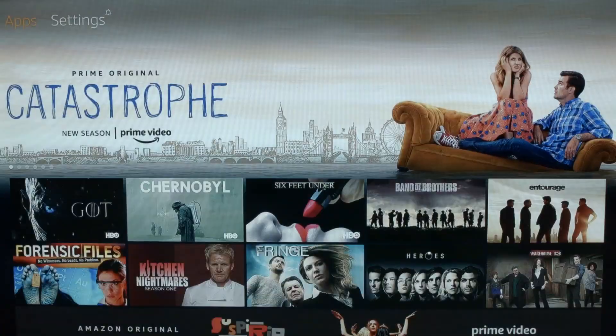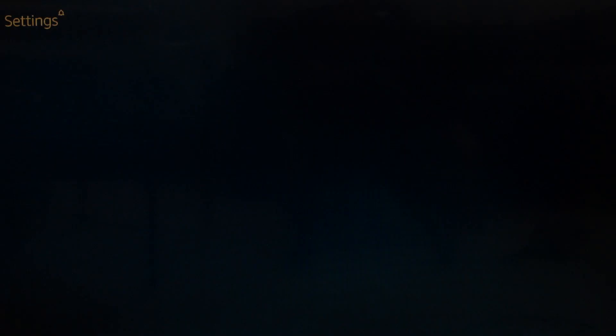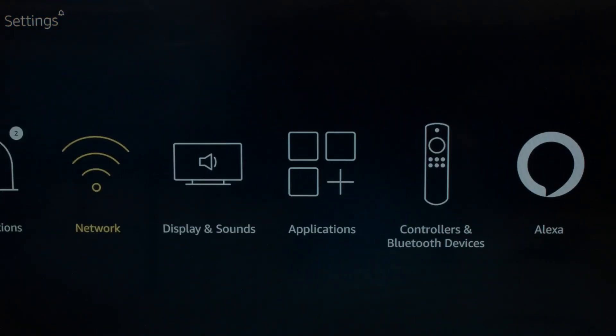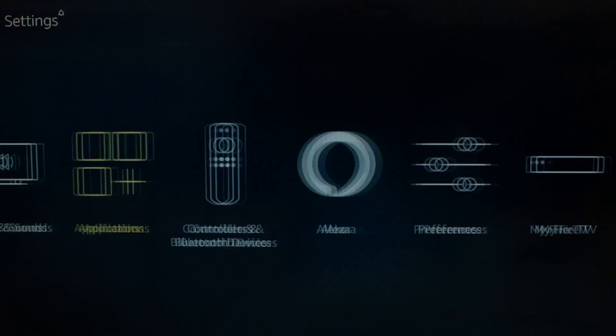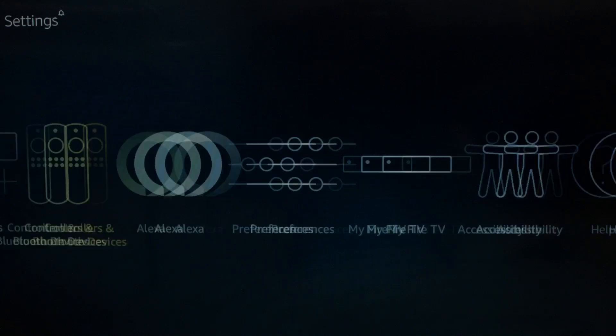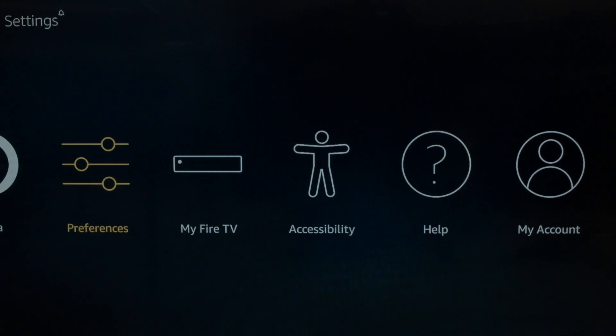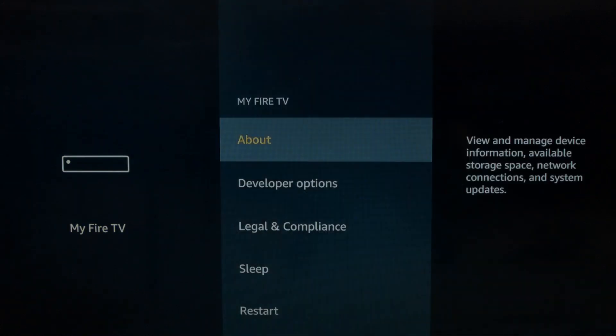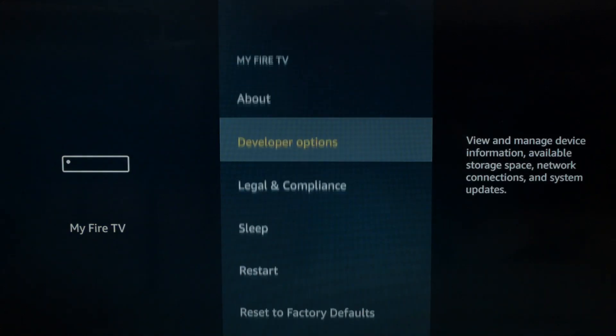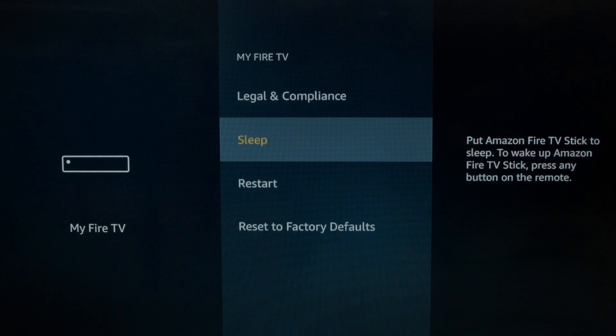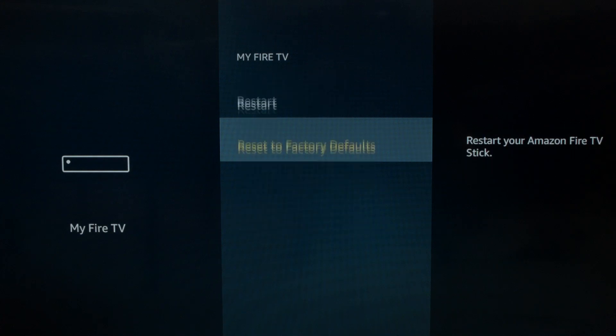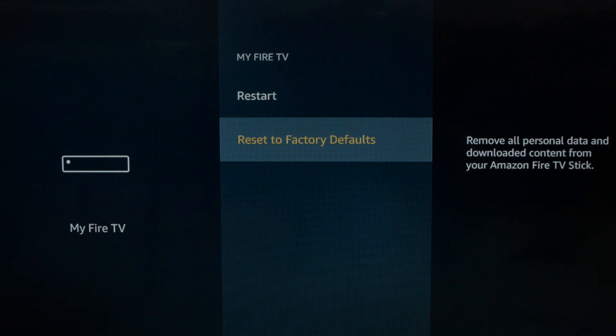We go back into the Settings menu, go over to My Fire TV, go down to Reset to Factory Defaults. Once you click on this, it's going to take about five or ten minutes to go through the process. Once you're done, you'll basically have a brand new Fire Stick.